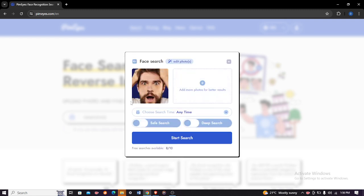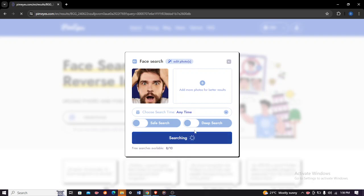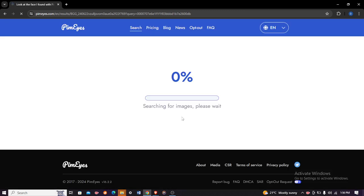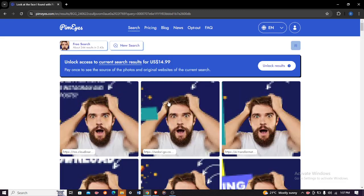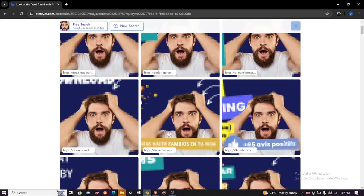There it is, our photo has been uploaded in the database, and then just click start search. Now here it is where it will start searching the entire internet for this specific image, and within seconds you will see your image and every site in which it was posted.